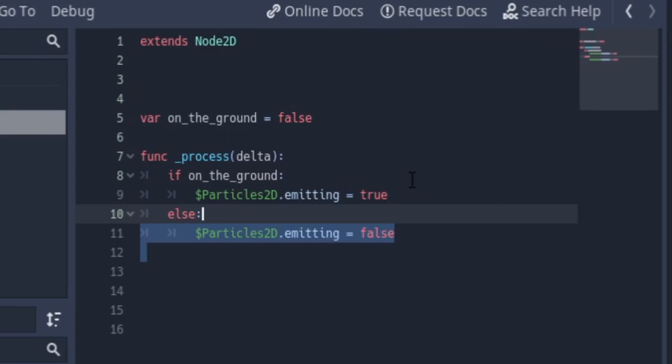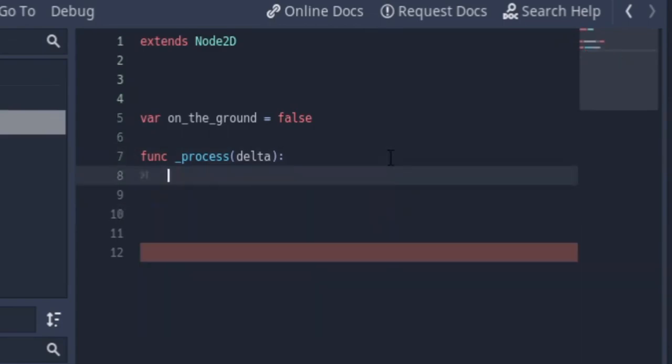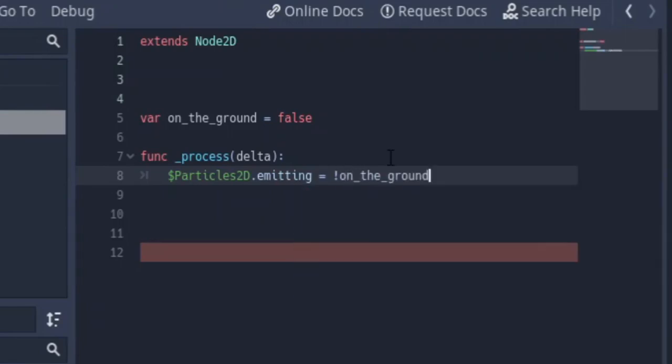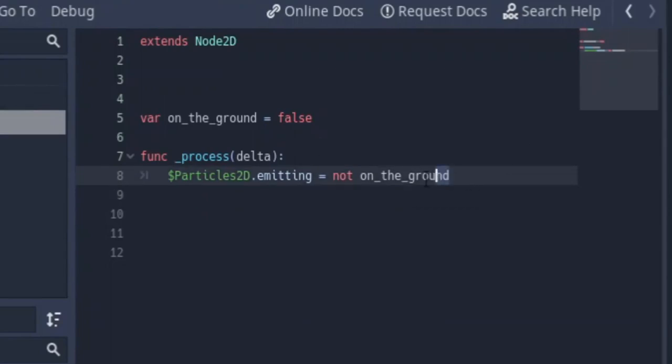But that's actually going to waste time. What you can do is just say particles.emitting equals to not grounded, or you can use the not statement if you like. Both are the same thing which is returning a true or false value to it.